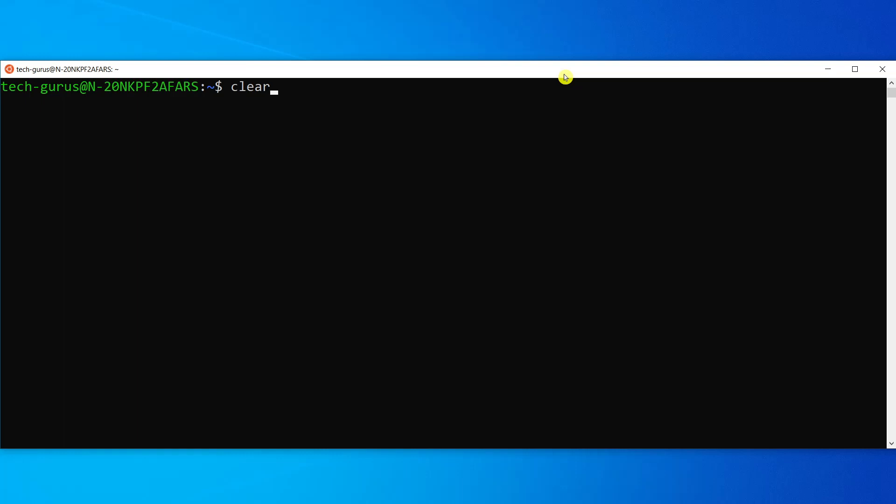So let's go ahead and open the nano editor. We do that by typing nano and then the name of the file.